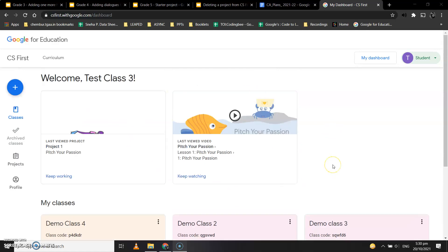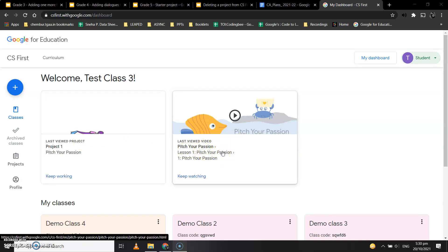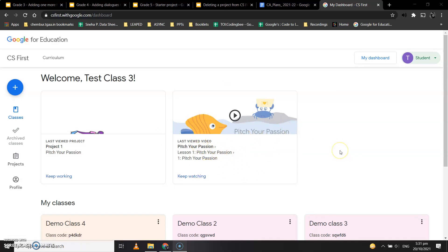As you can see, your dashboard looks different from when you first joined the class. It now shows the last project you were working on and your last viewed video.